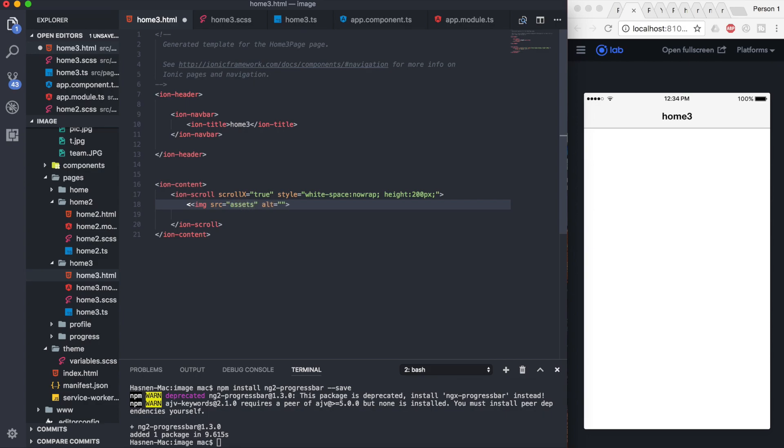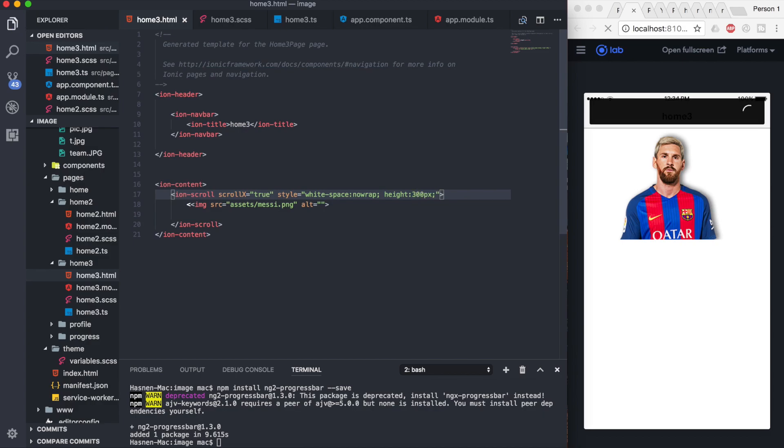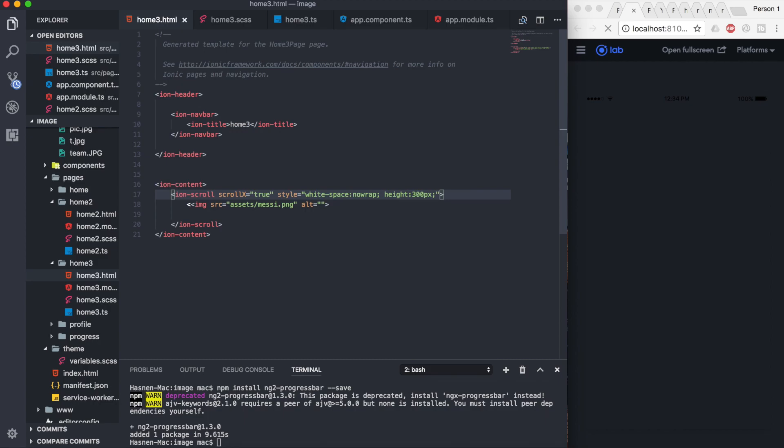Let's go ahead and save and check that we're getting the image or not. Okay, so here we got the image. Let's increase the height and set it to 300 pixels.